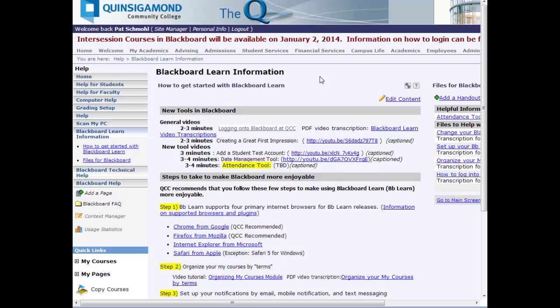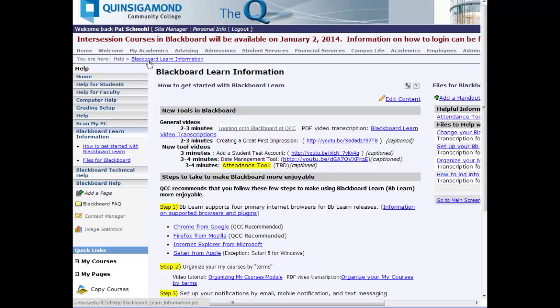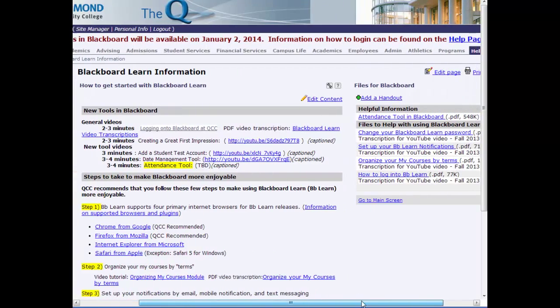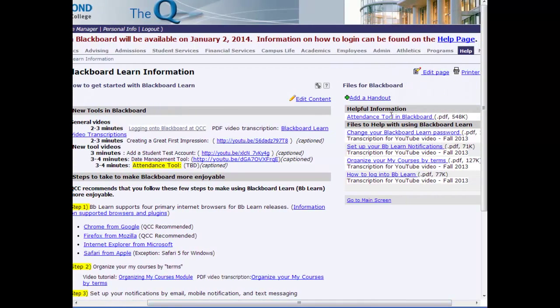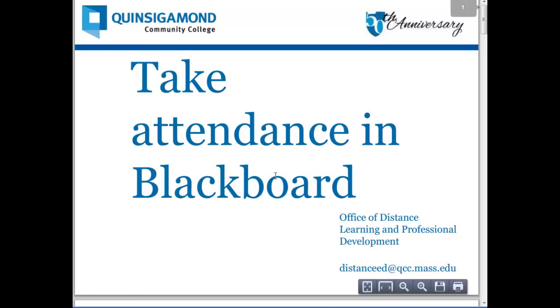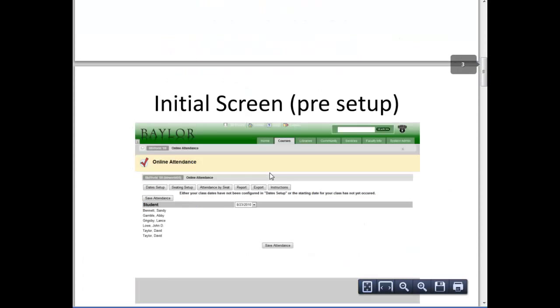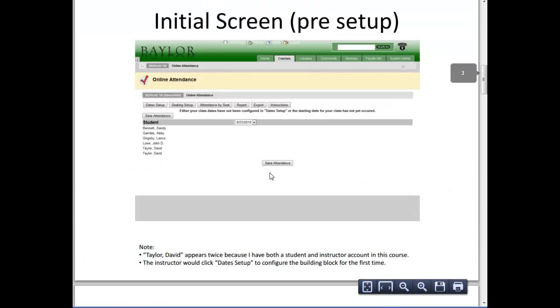Information about the attendance tool can be found on the help page in the Q on the Blackboard Learn information page. There's an area with a link to this video that I'm creating, and also a handout—a PDF PowerPoint that was produced by Baylor University—that shows how to use the attendance tool and how to set up the attendance tool.